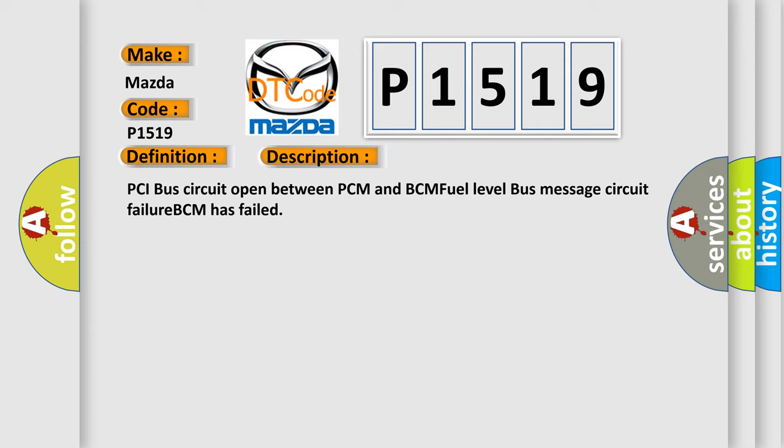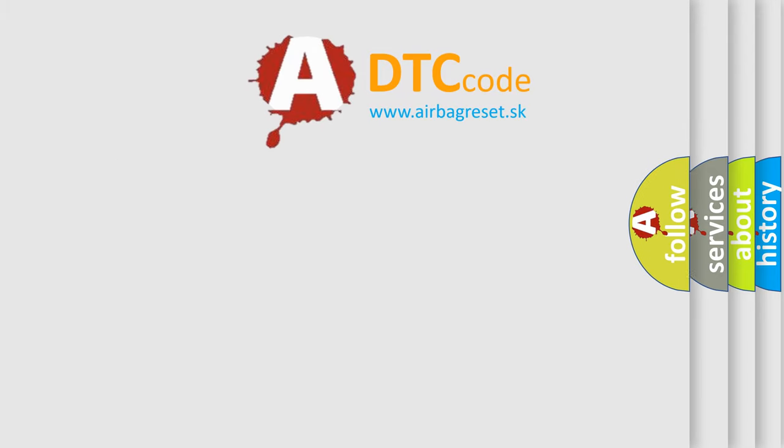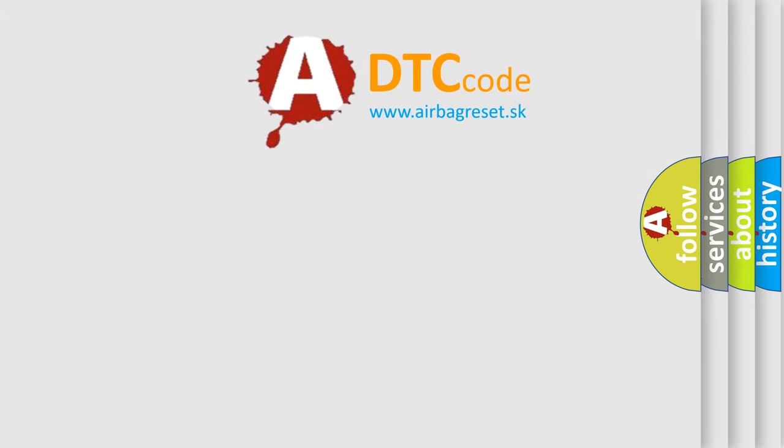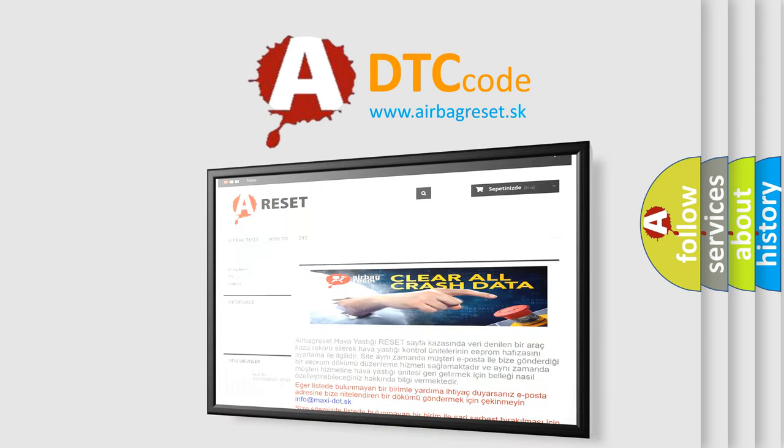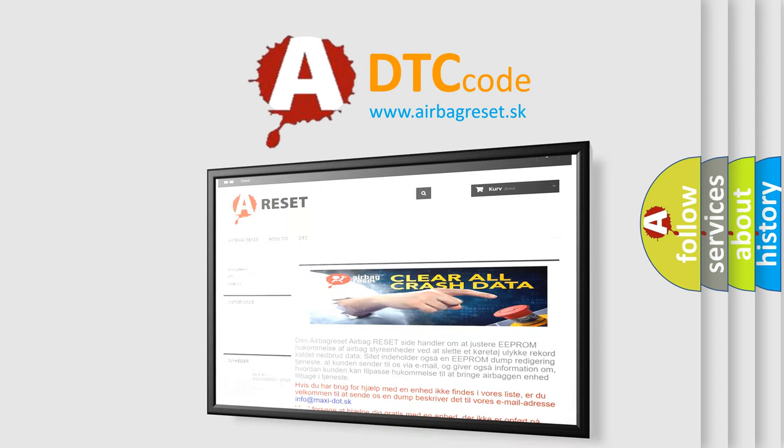The Airbag Reset website aims to provide information in 52 languages. Thank you for your attention and stay tuned for the next video.